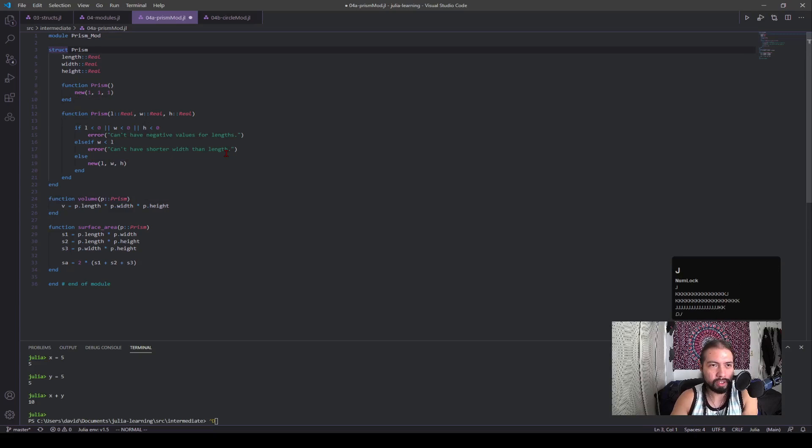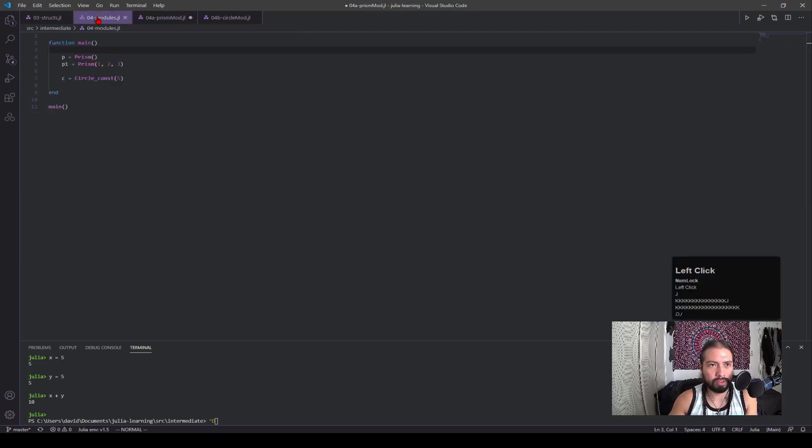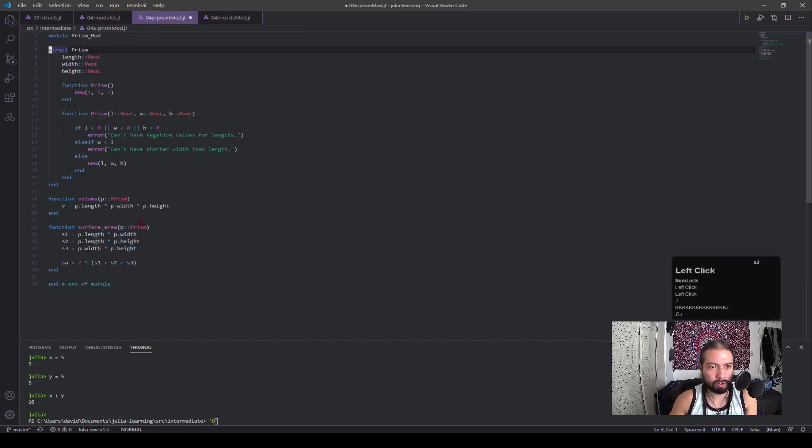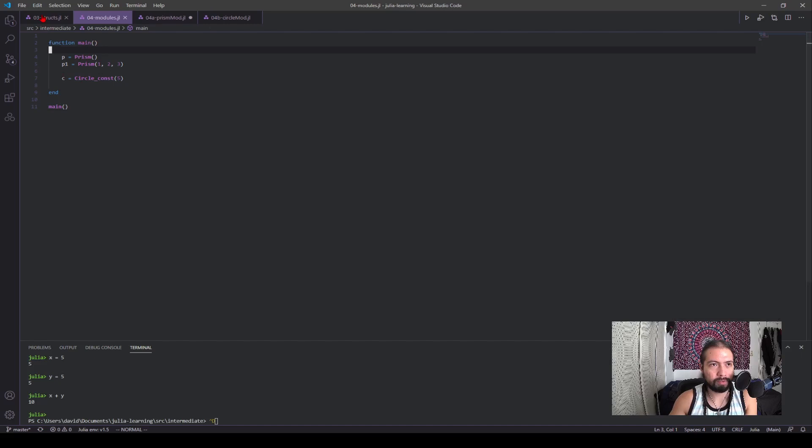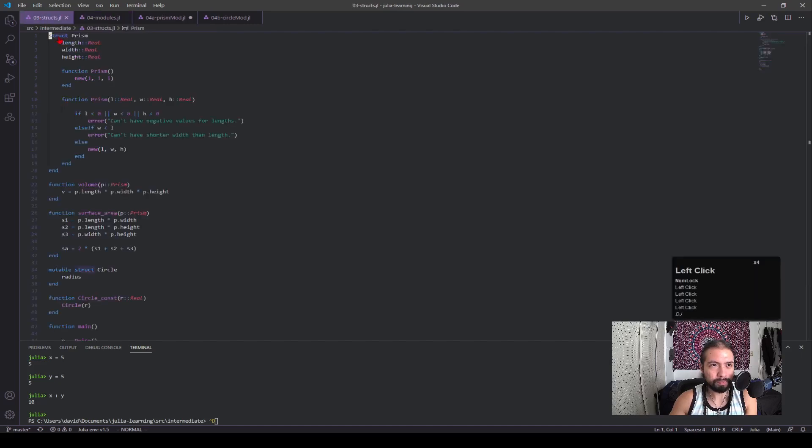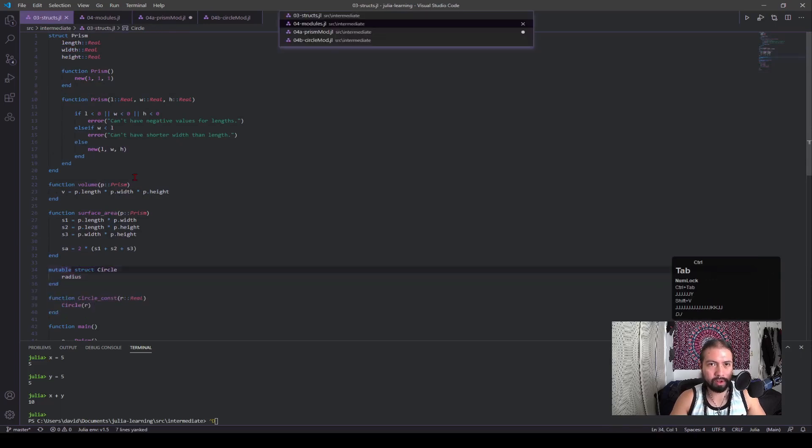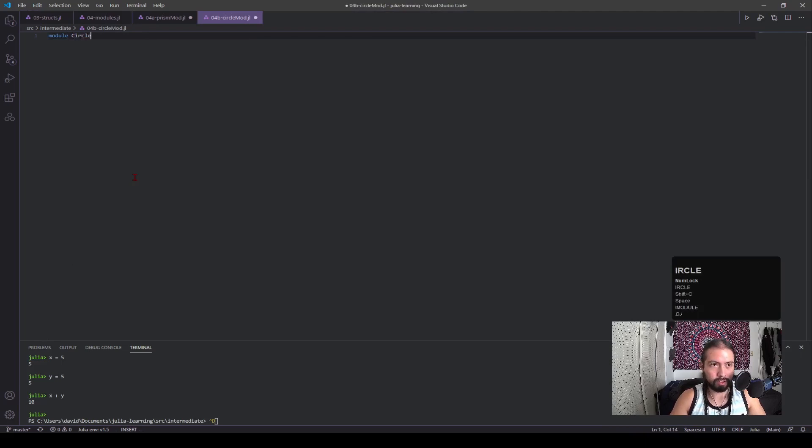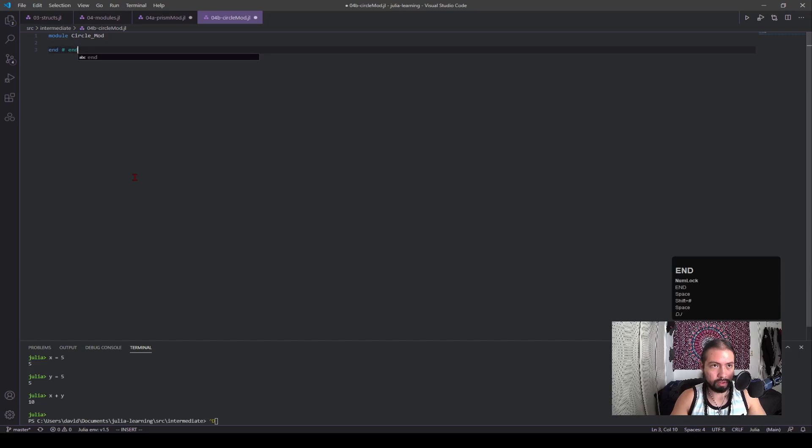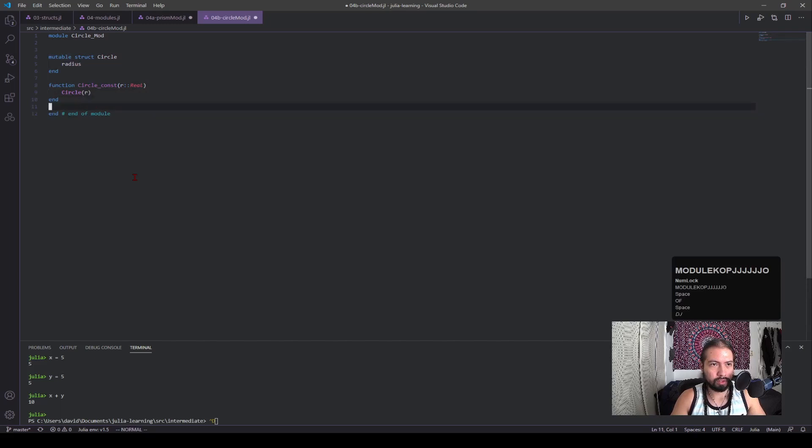And really, I just copy and paste this stuff. So a module will hold structs, it will hold functions, you can put constants, all that stuff. And really, it's just all this code here. And when we set up this file more correctly, we'll be able to import all this into the main file. And then we're gonna do the same thing for circle here. Similar thing.